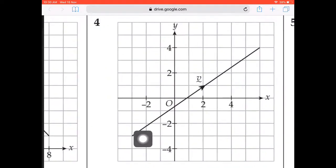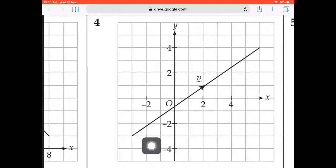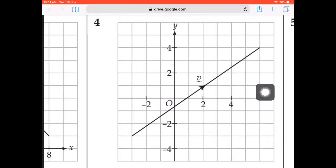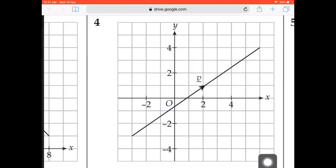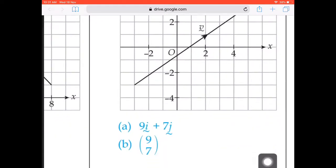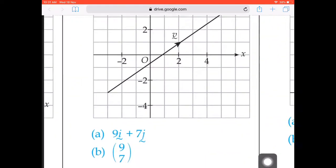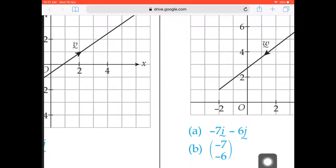Now we have vector v. Counting units to the right: 9 units, so 9i. Then 7 units upward, so 7j. The vector is 9i plus 7j. That's the answer — it's very easy.